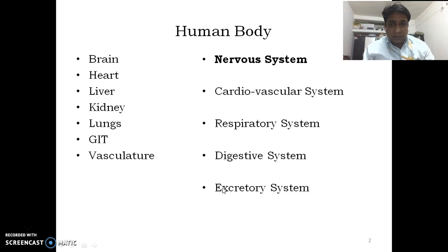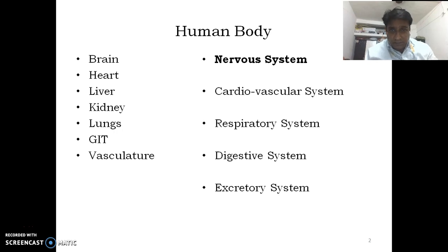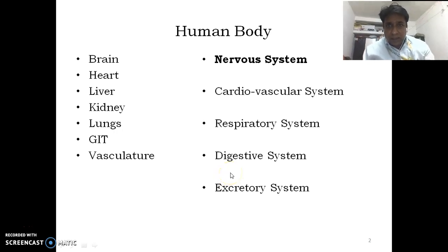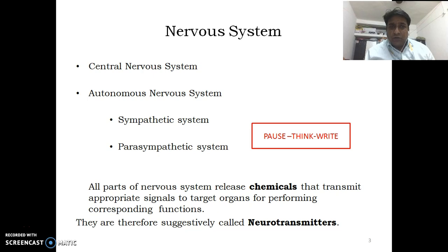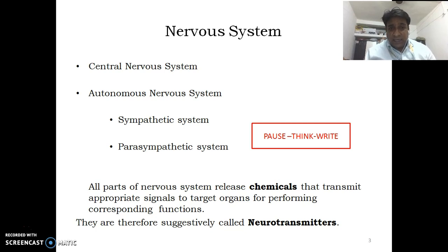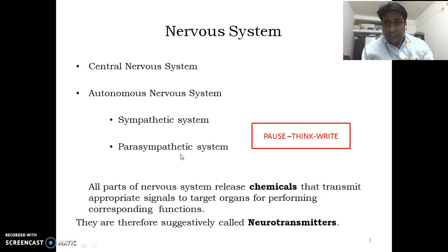All these systems work in a very synchronized way, which is highly coordinated and regulated through the nervous system. The nervous system is functionally classified into two parts: the central nervous system and the autonomic nervous system, which is further divided into the sympathetic nervous system and the parasympathetic nervous system.